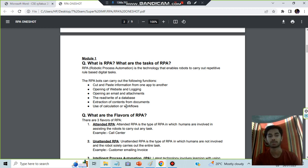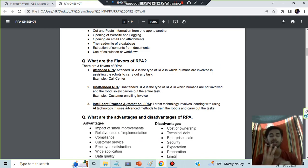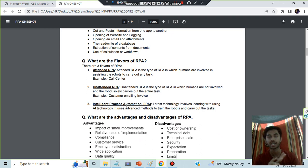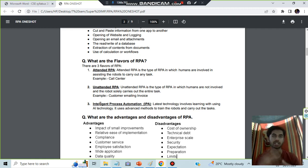We have the flavors of RPA. Mainly we have attended RPA, unattended, and AI RPA. Attended means human is needed, unattended means no human is needed, and intelligent means it performs by using AI.